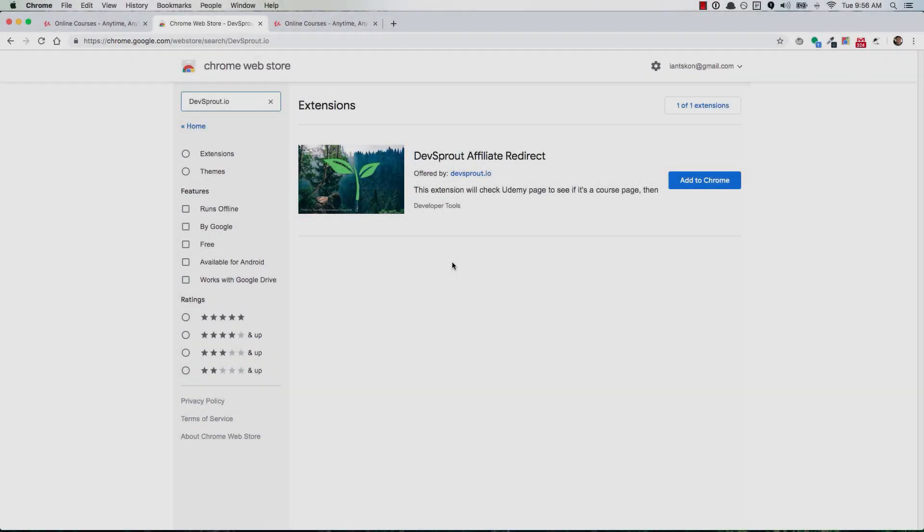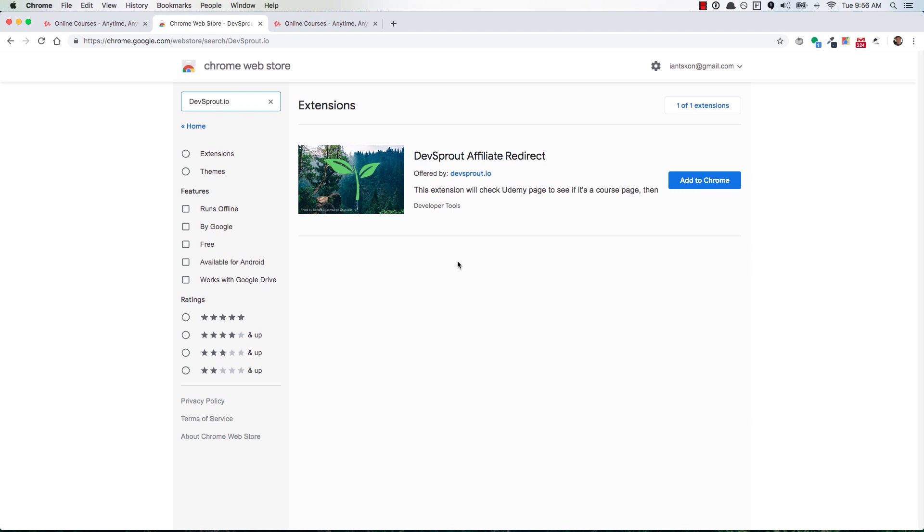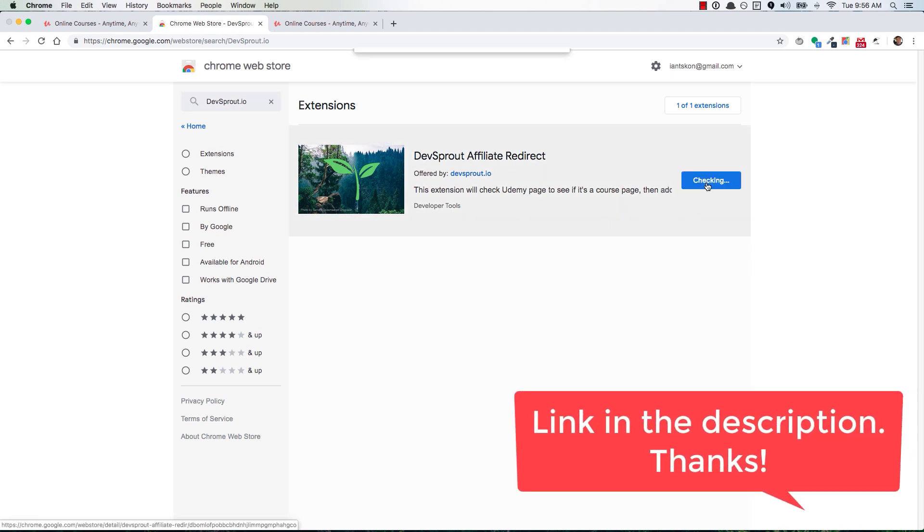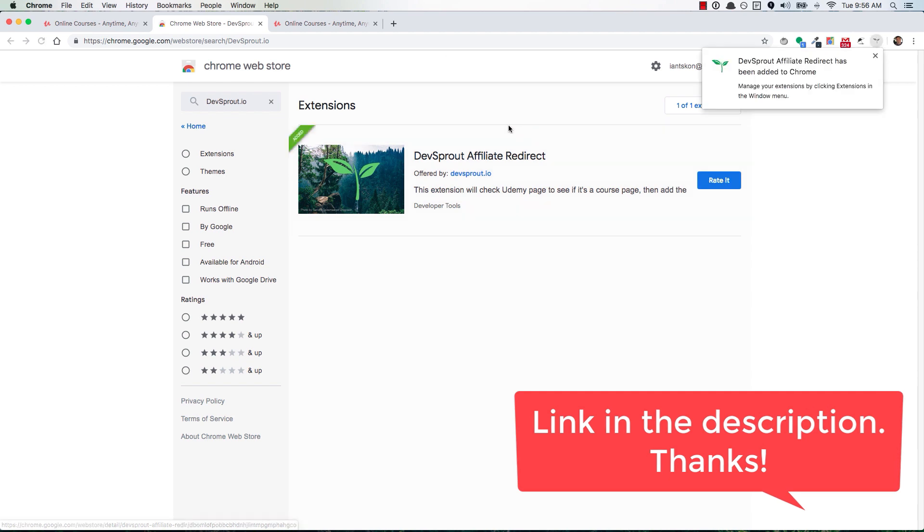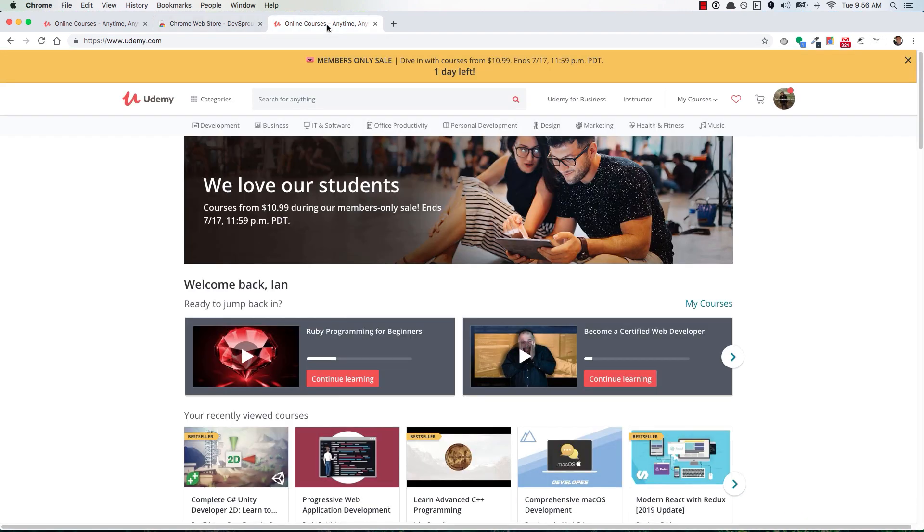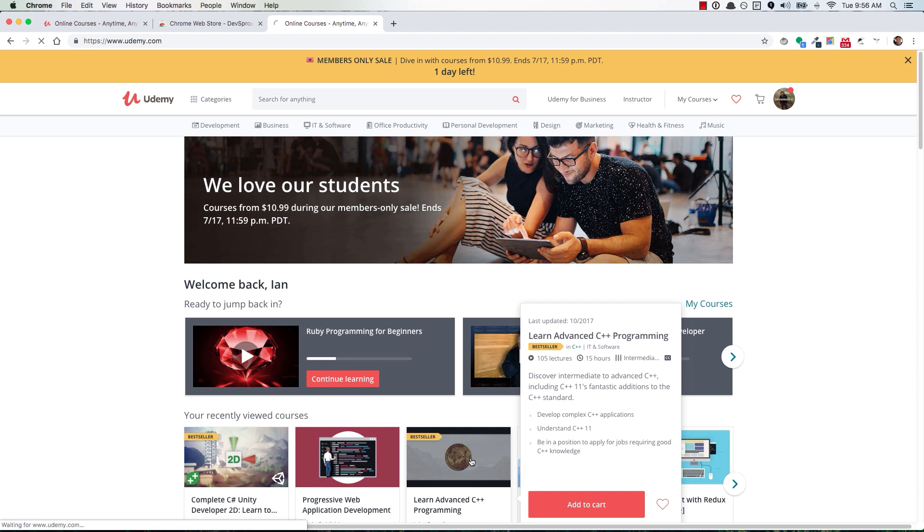If you want to support devsprout.io, then check out this Chrome extension that I created. You can add it to your browser with the click of a button, and then once it's installed, you can go over to udemy.com, and any time that you're thinking of buying a course,